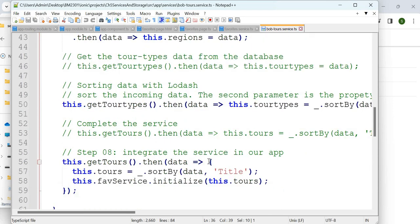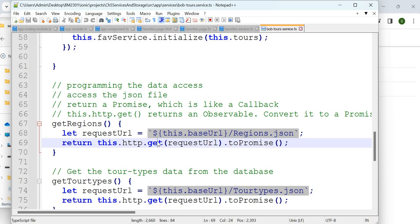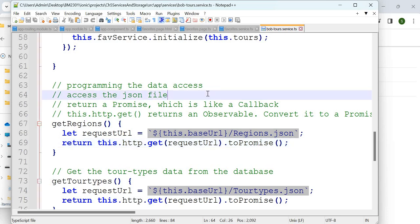The backtick at the front is a special character on the keyboard, to the left of the number one. Using it, `this.baseURL` is replaced with the variable value and you access the path. Then you get it using `toPromise()`. Remember `this.get` is an Observable, which is converted via `toPromise` into a Promise. Now you want to use this Bob Tours service in the regions page.